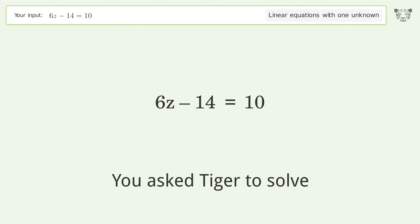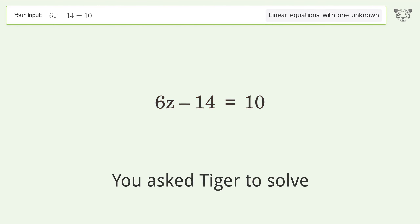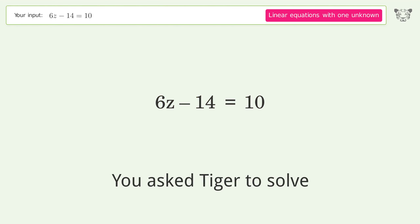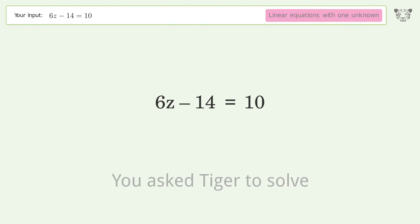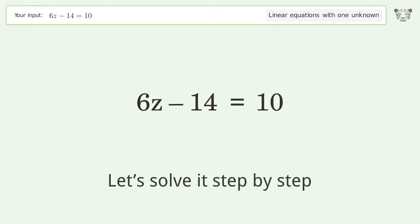You asked Tiger to solve. This deals with linear equations with one unknown. The final result is z equals 4. Let's solve it step by step.